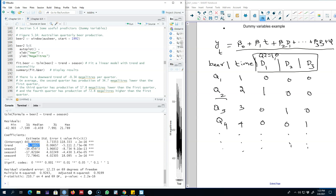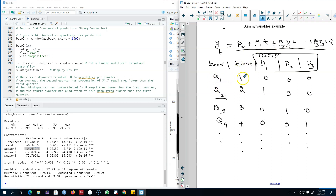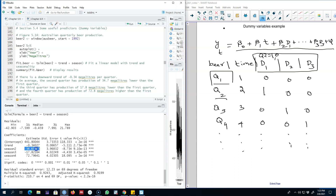The downward trend has a value of 0.34 megalitres per quarter. Each of the three dummy variables represents the effect of a given season compared with the omitted category, which is quarter one. Remember, we did not create a dummy variable for quarter one, so it is our omitted category, and we compare each coefficient relative to it. The interpretation for season two is the beer production in Australia compared with quarter one.